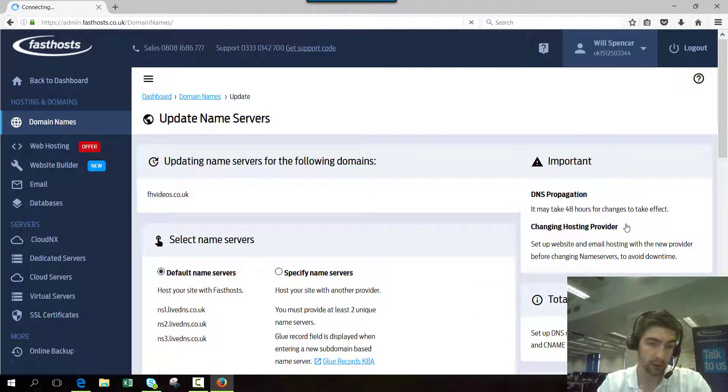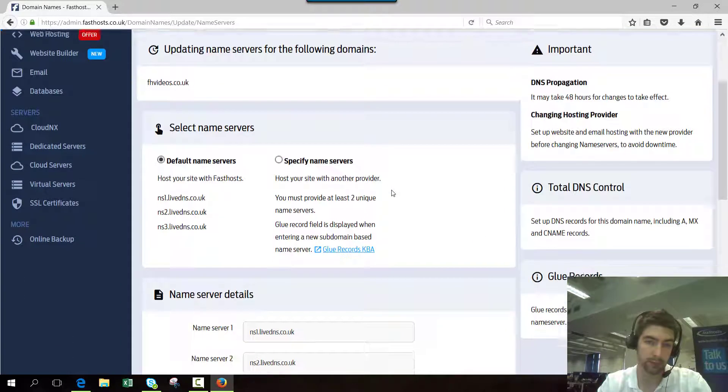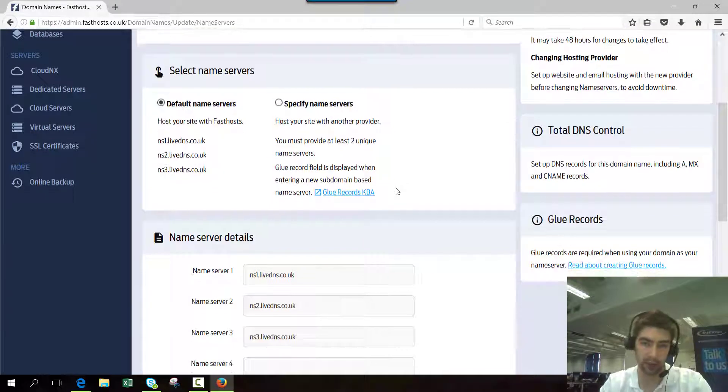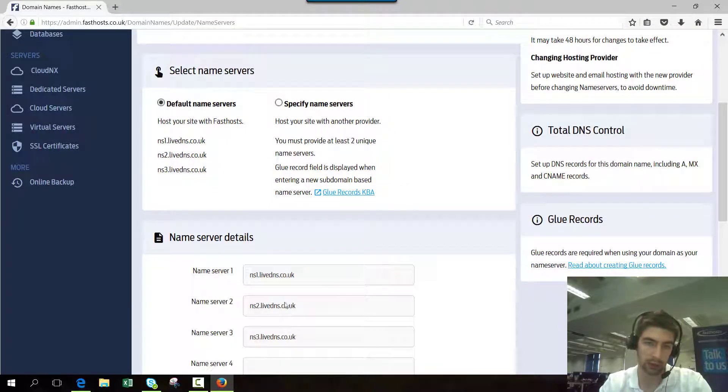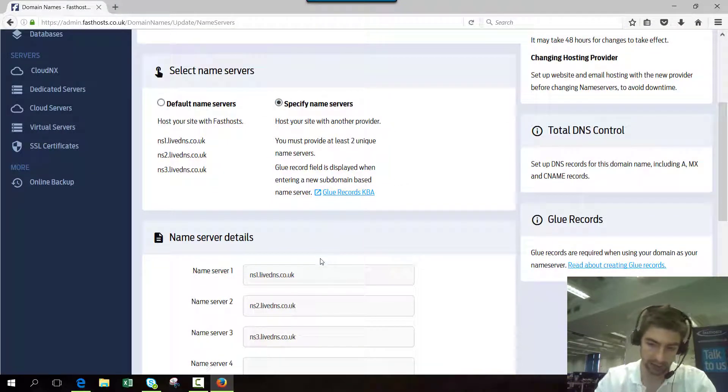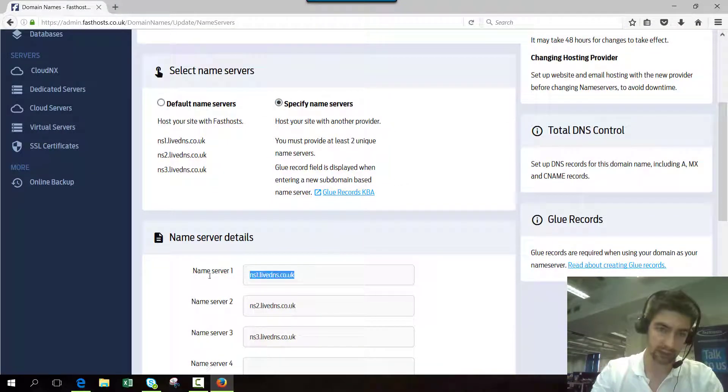At the moment they're set to the default name servers, but I want to specify my own, so click that and then you can delete the existing entries and add your own.